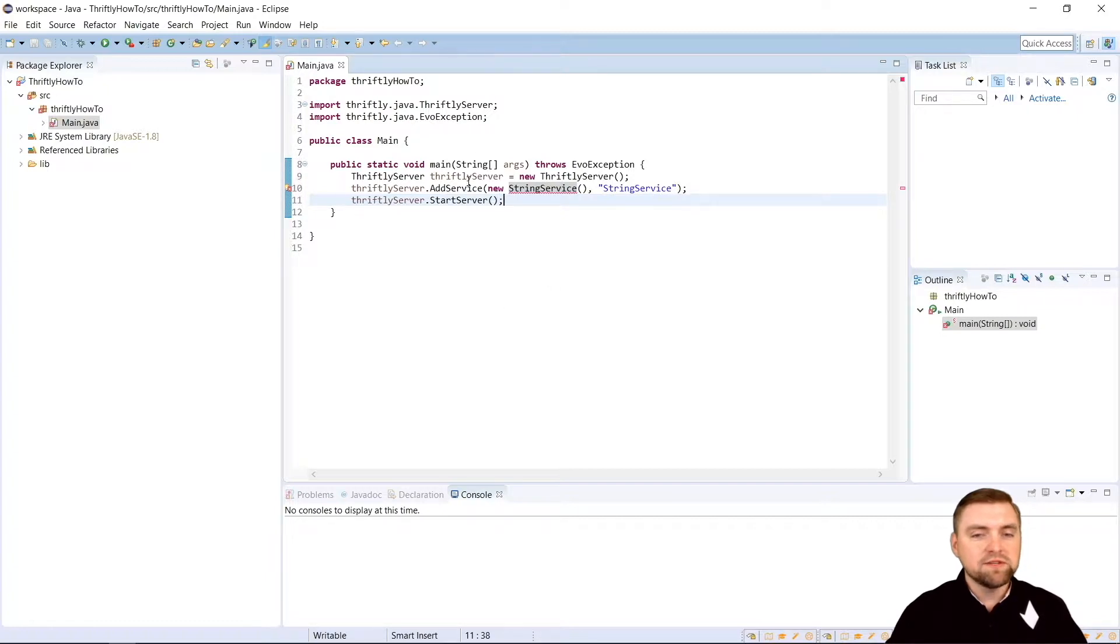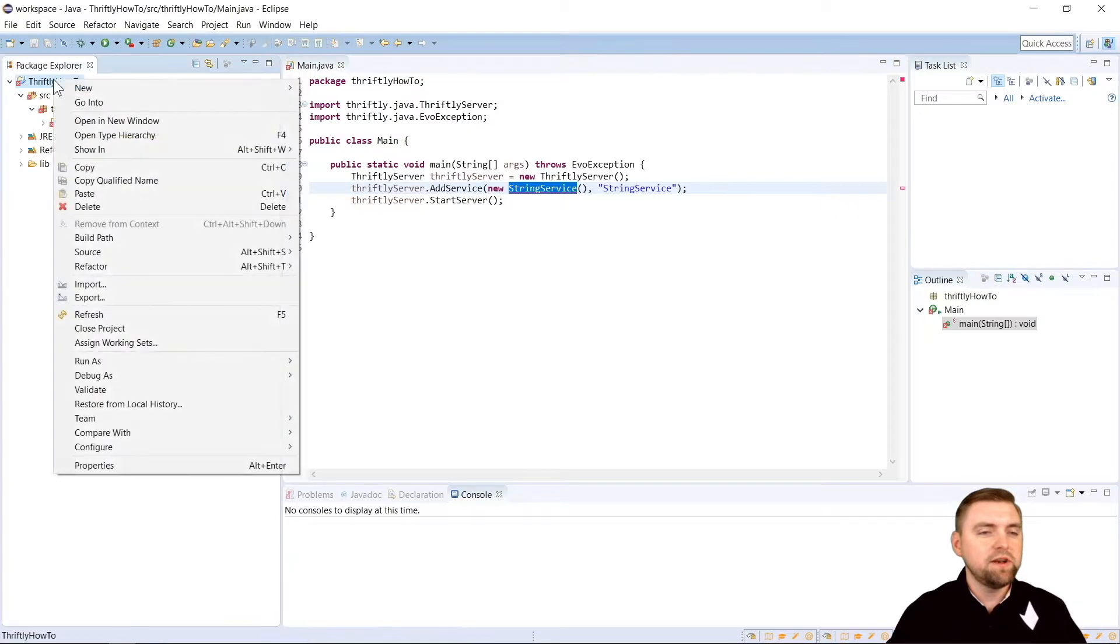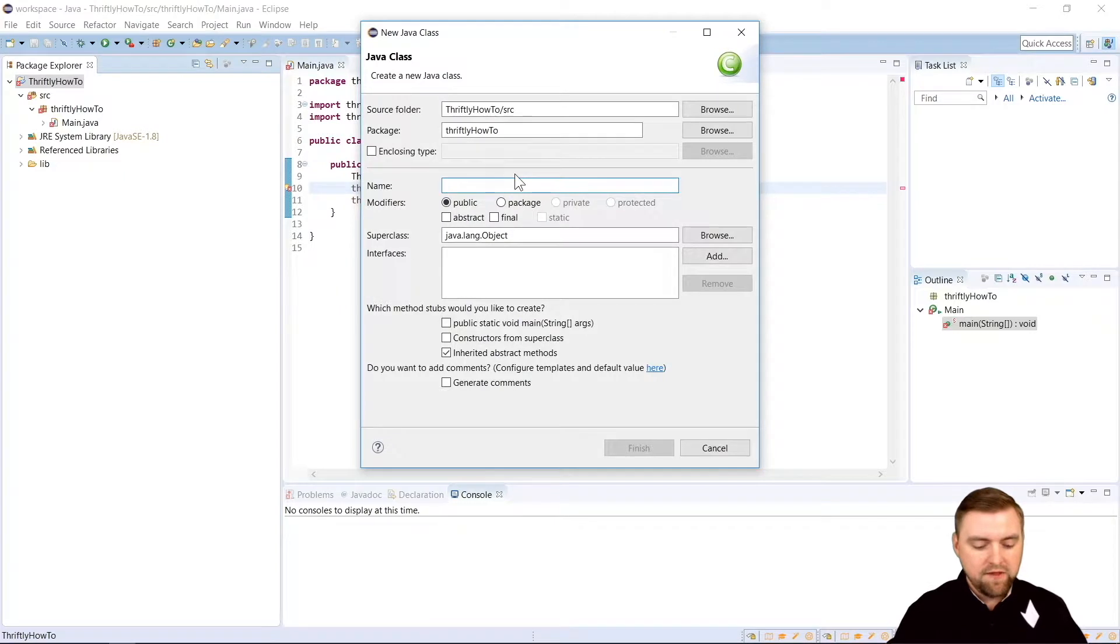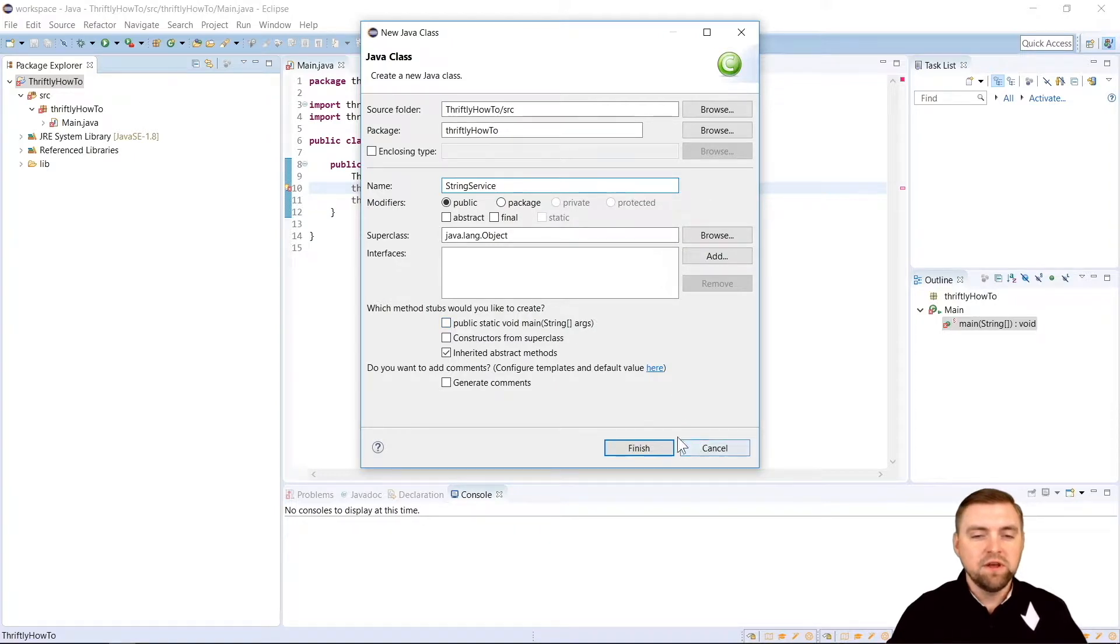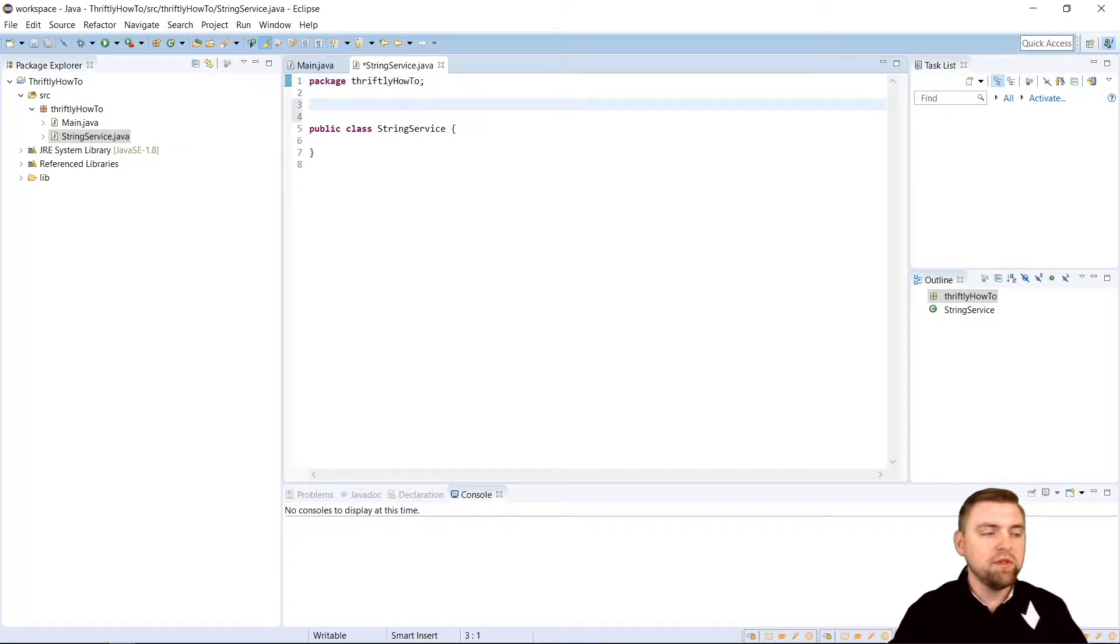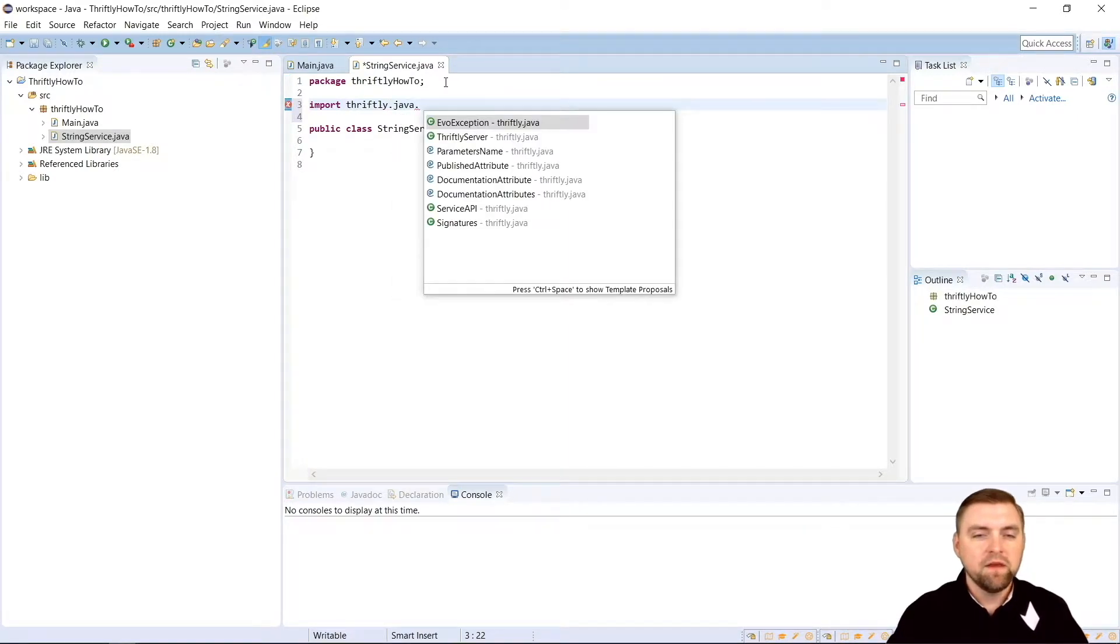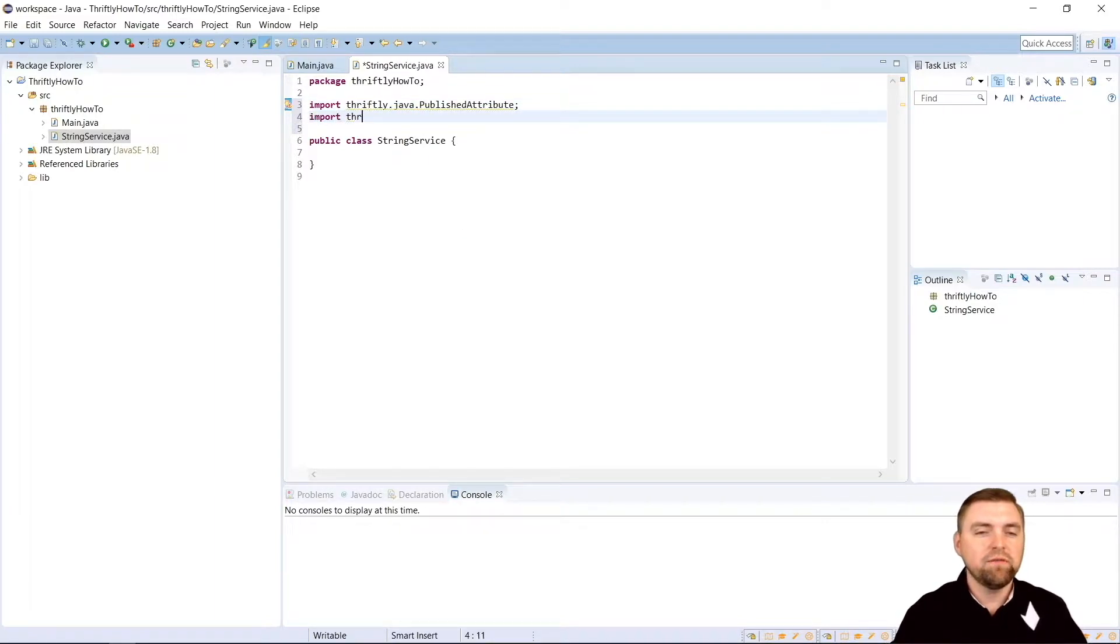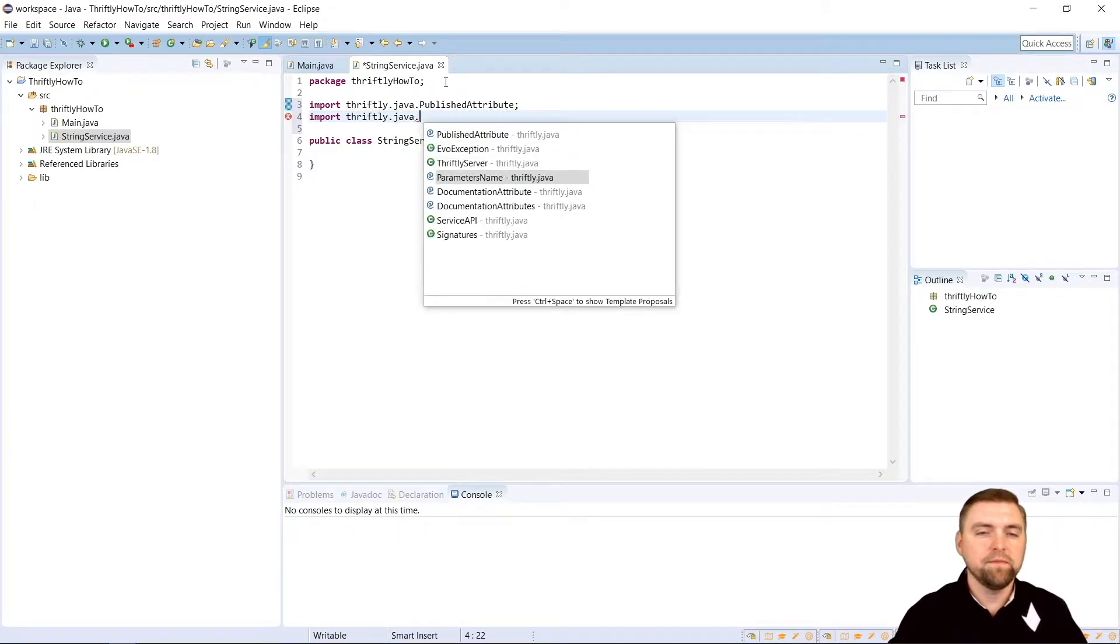Now before we run our server, we got to create that string service. So we're going to come over here. We're going to go to new class again. And this one we're going to call string service. And this one is not going to have a main function. So that's all we need to do here. We're going to say finish. And again, we need to import a couple of things. We're going to import thriftly.java.published attribute. And we need to import thriftly.java.parameters name. And we'll see what these are used for in just a moment.